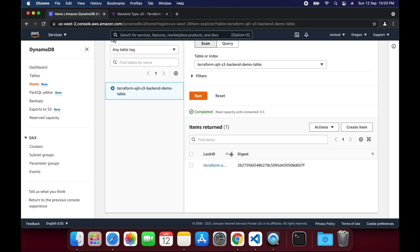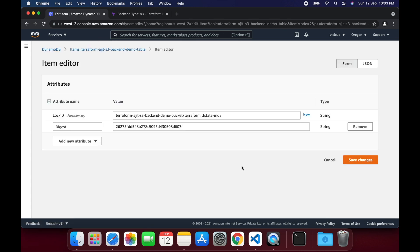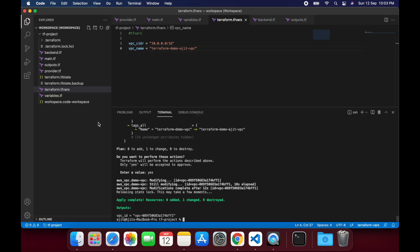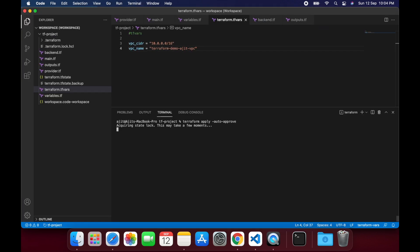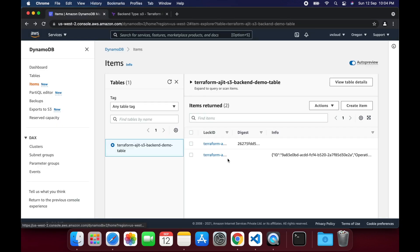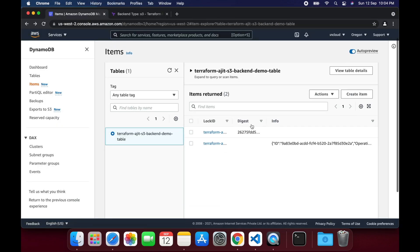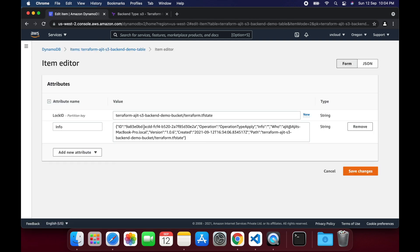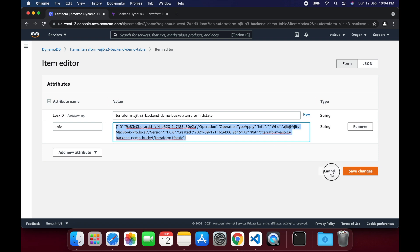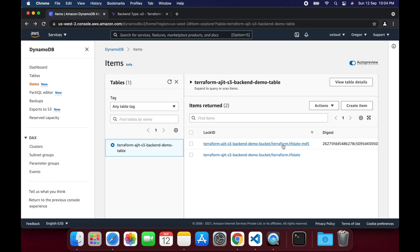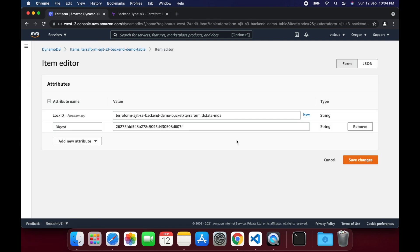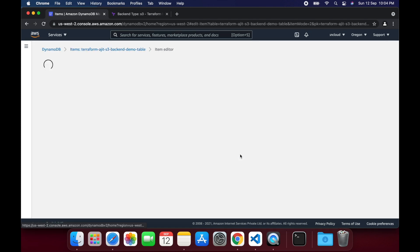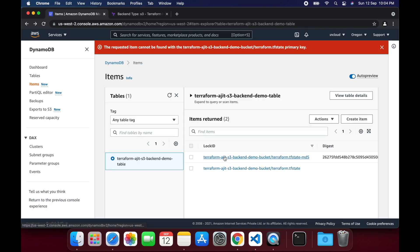Once the apply is successful, you can see that there is an entry in the DynamoDB table with the corresponding digest value. Let's apply command again and try to see what happens to the DynamoDB table. Now we can see two entries, one ending with terraform.tfstate-digest and the other one with terraform.tfstate, which contains all the information regarding your client. This entry will be deleted as soon as the terraform apply command is complete.